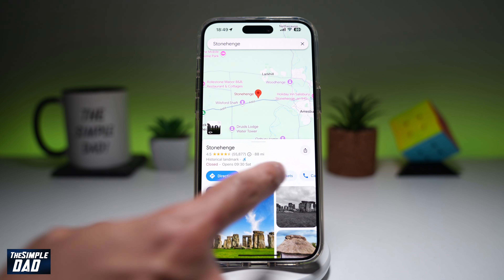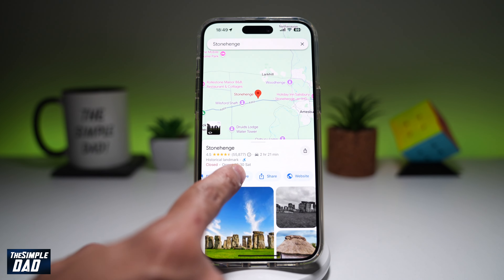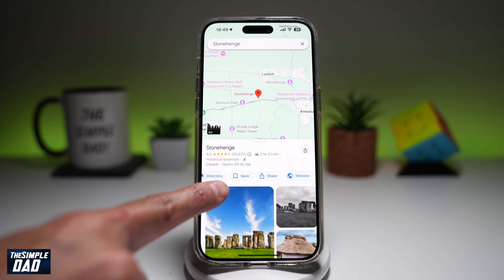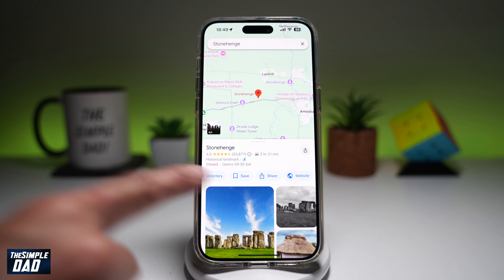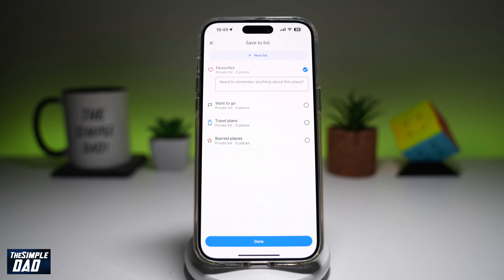Then from here, you want to go ahead and swipe left until you see the Save button. This will look like this. Now to save this location, go ahead and tap on Save.